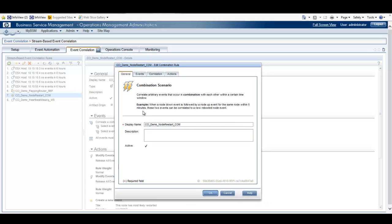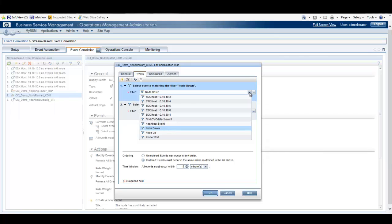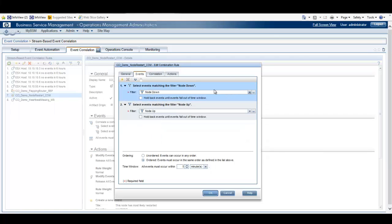The General tab contains the display name, description, and whether or not the rule is active. The Events tab tells us which filters are being selected — in this case Node Down and Node Up — as well as the ordering for this rule. In this case, we do care that the rule is ordered; the Node Down event has to come in before the Node Up event.